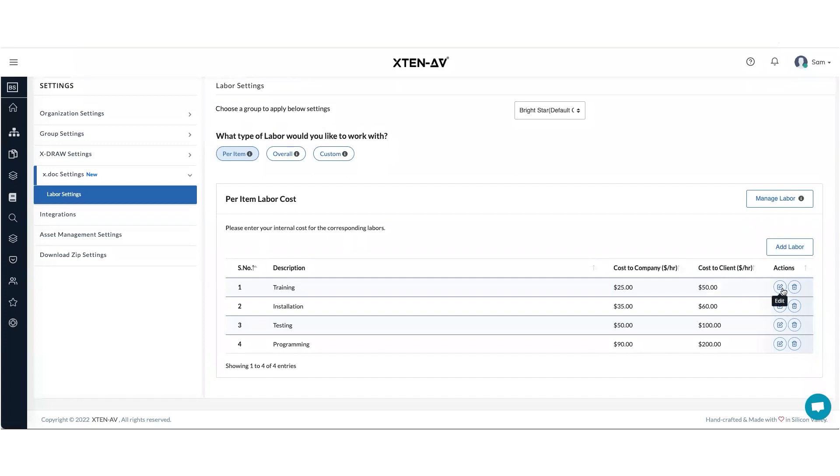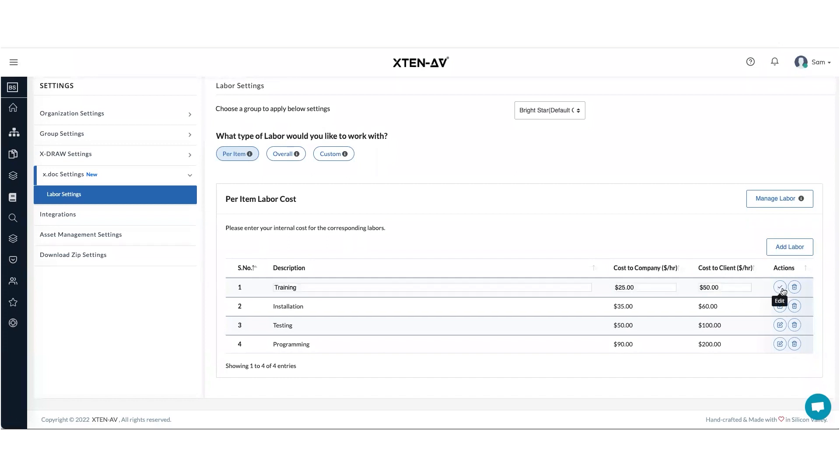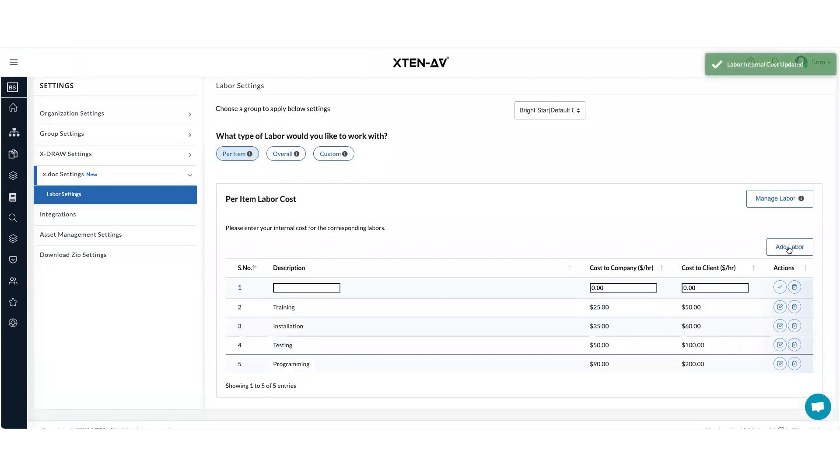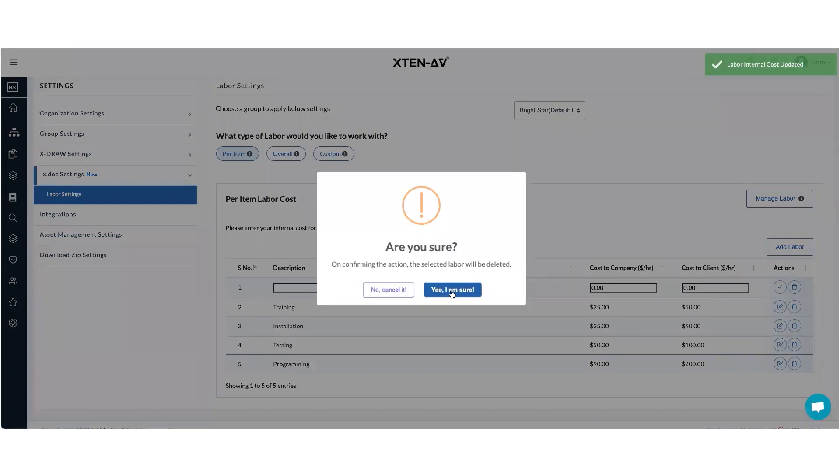You can edit each head here or you can add more if you would wish to and you can delete them as well.